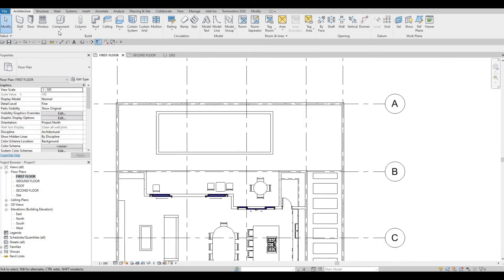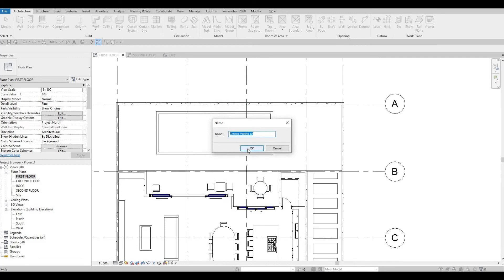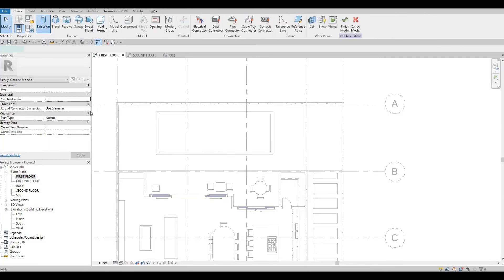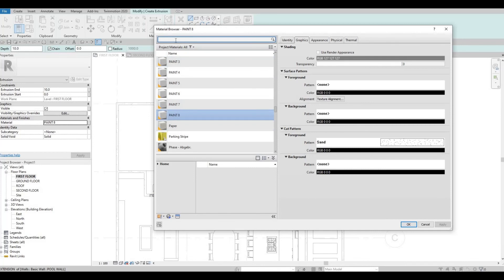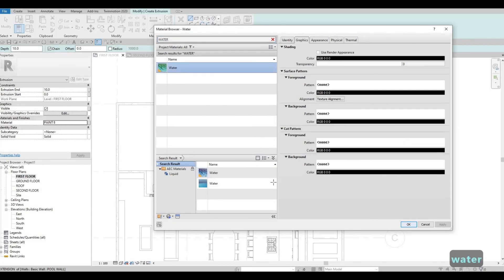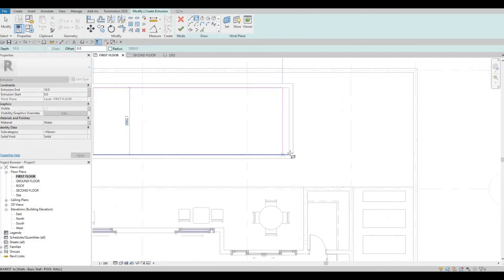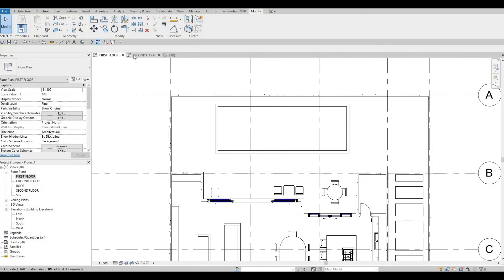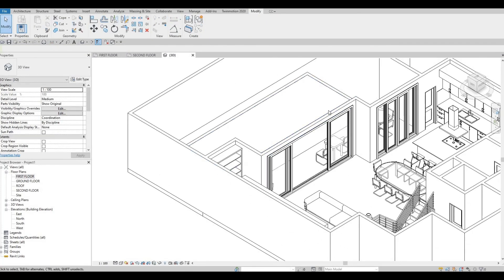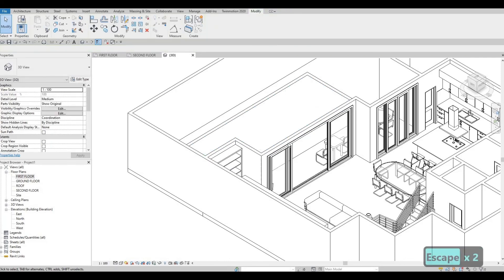Go to First Floor and use Model In Place — Generic Model, press OK. Use Extrusion. It will be water, so type in water and apply OK. The reason I'm using a Generic Model here is so we can change the height of the water. Click Finish, then go to 3D, select it, and manipulate the height of the water — pull it down. We can move it down more, and as you can see we can show it like that now.